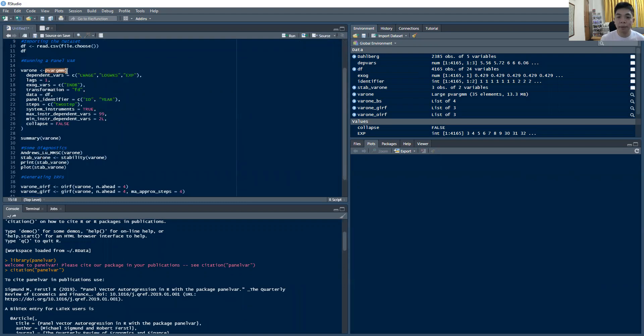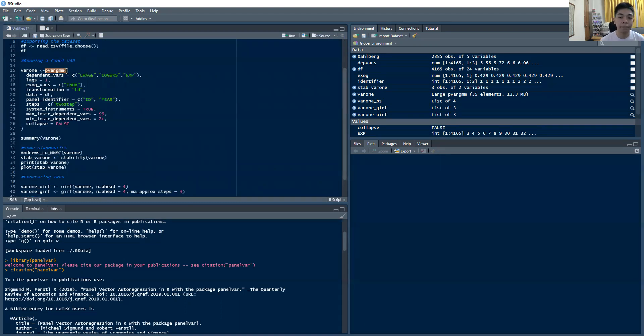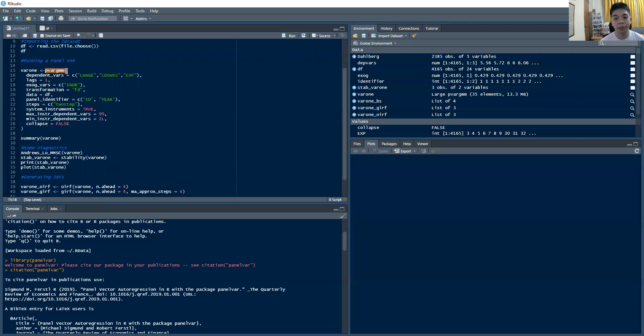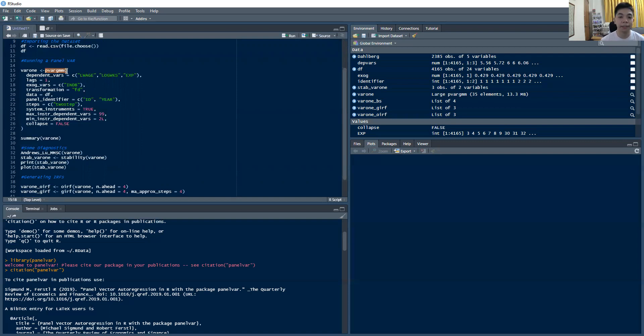So the way that we run the panel var is using the pvar gmm command. Now GMM, as you may have noticed from panel data model, stands for generalized method of moments. And in essence, the way that we implement the panel var in R and actually in Stata, if you look at that package over there, is we can incorporate GMM-level assumptions inside of the var setup. And that's to account for a couple of things that GMM is usually used to account for, which is to account for endogeneity, simultaneity, and other biases that could feed into the model. So that's something that this particular framework is good at.